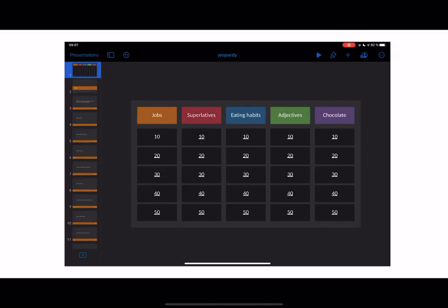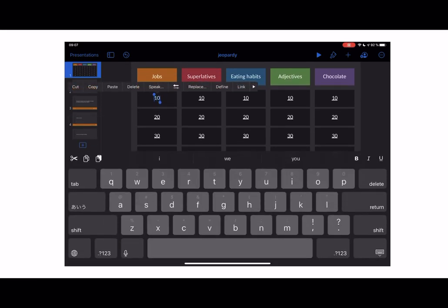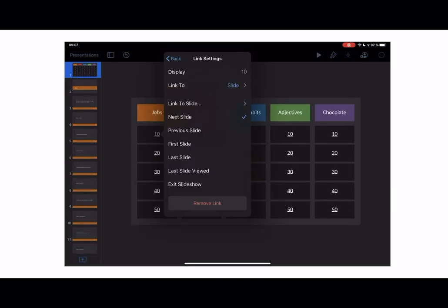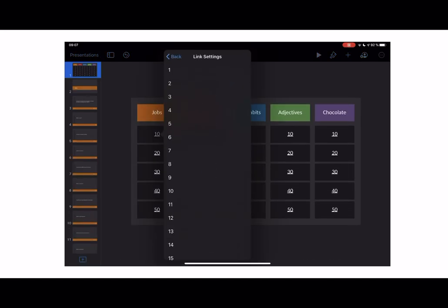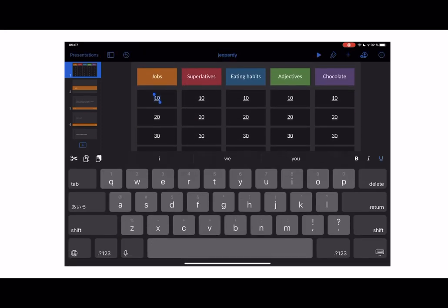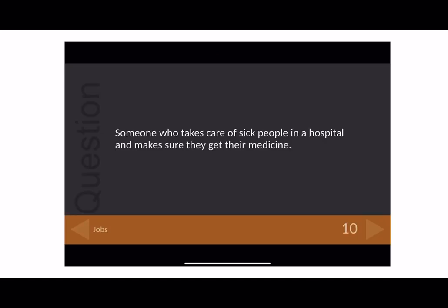I'll show you how to link the elements — how to link from one slide to another. Let's say I want to do Jobs for 10 points. I double-tap on the 10 and it gives me the option to link, then I say I want to link to slide number three. To test it, I go into presentation mode and tap on the 10 with Jobs, and it really works.